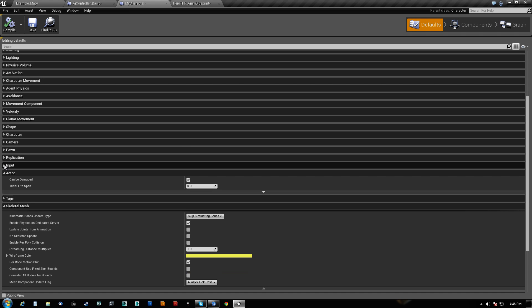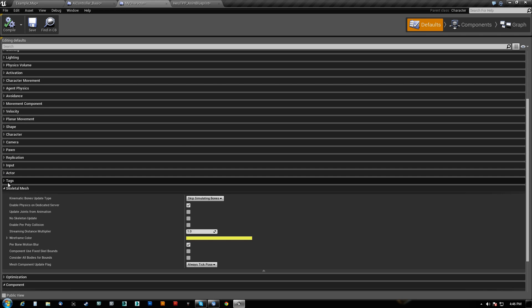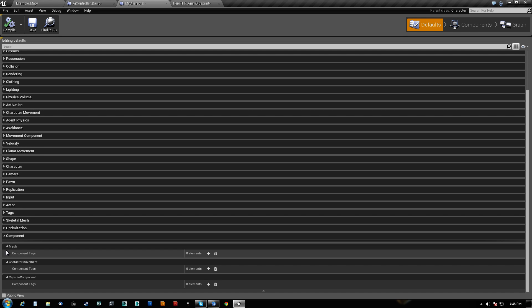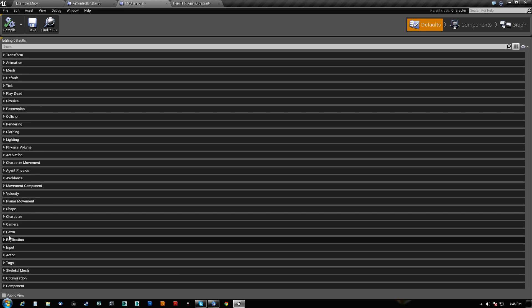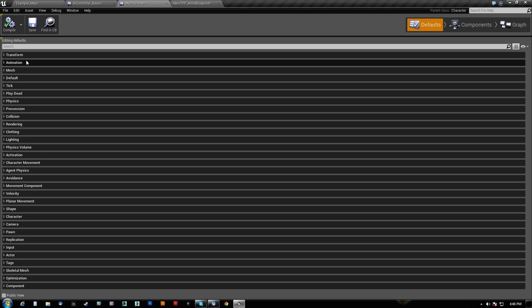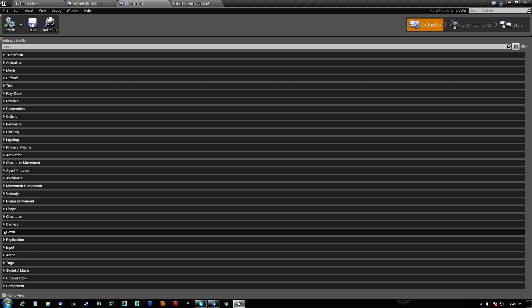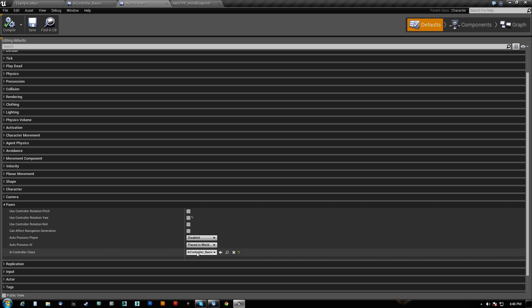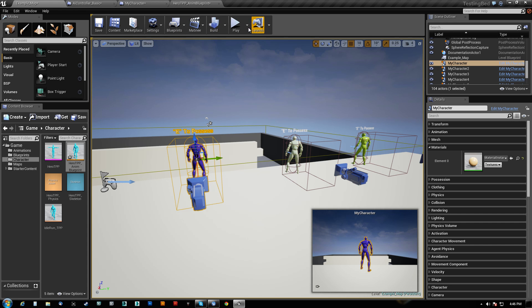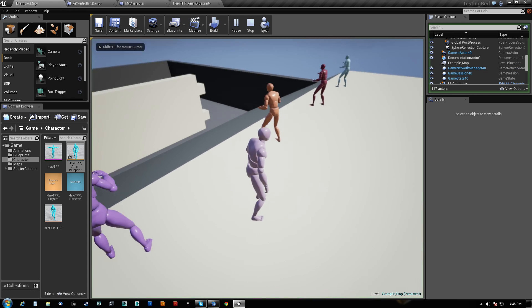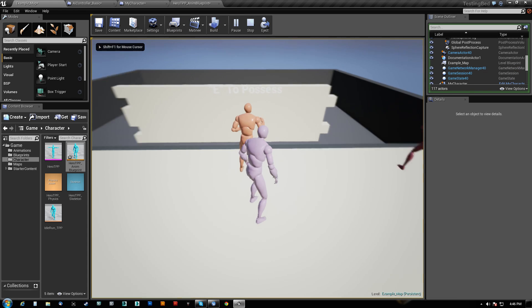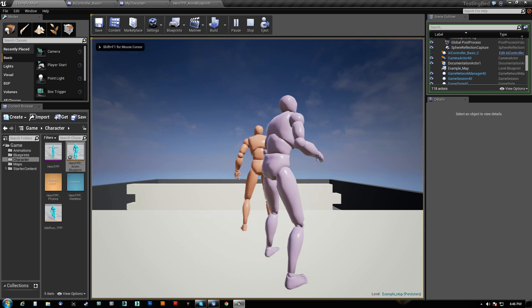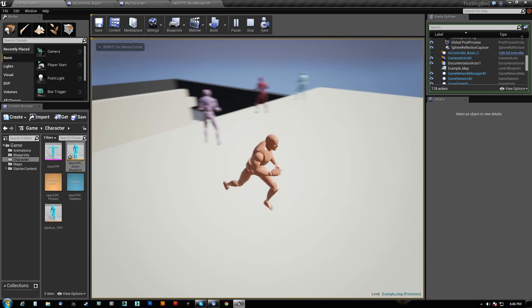Now in the defaults here, I am in 4.7, so they have changed the place to set the AI controller. It is no longer under the category AI, it is now under the category Pawn here. AI controller basic is what I set here. And that's it. So I can officially go behind him and take over him.